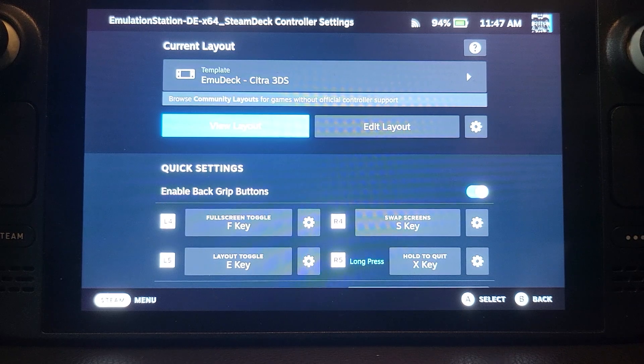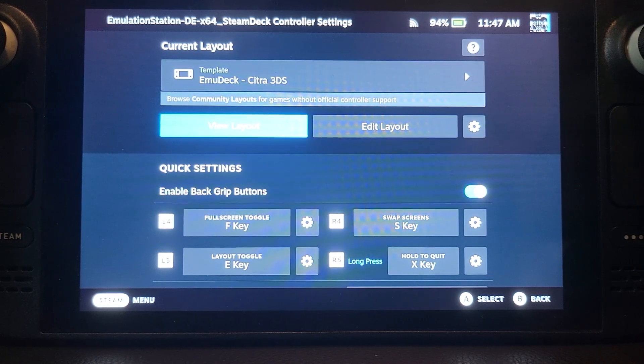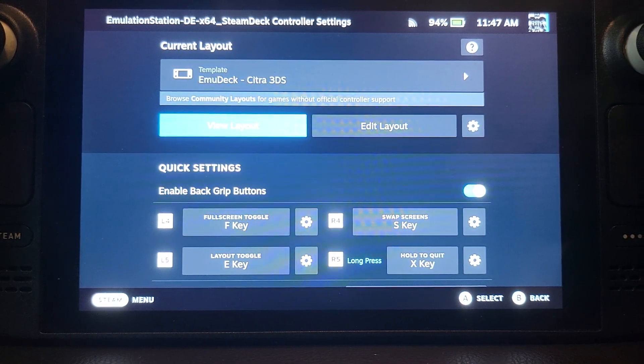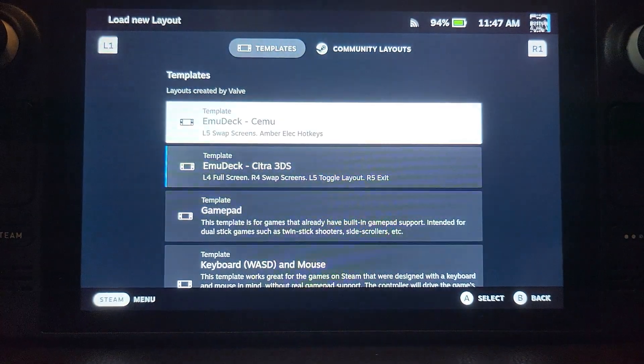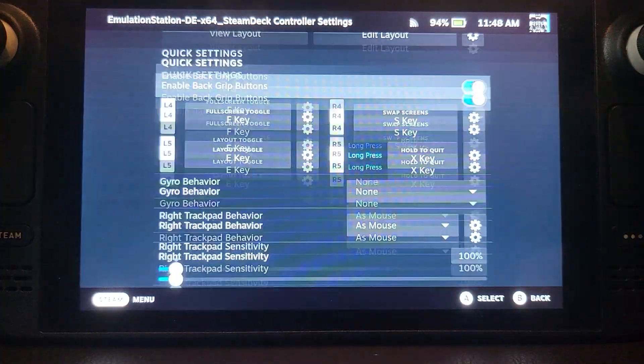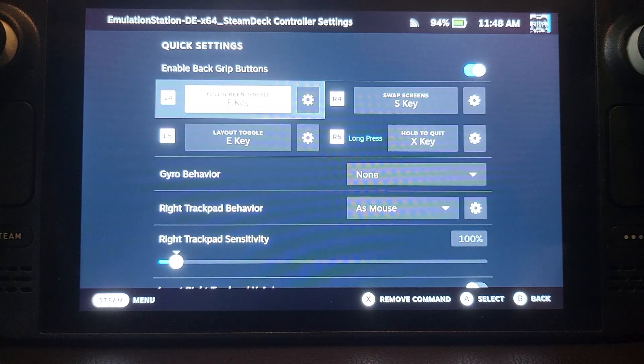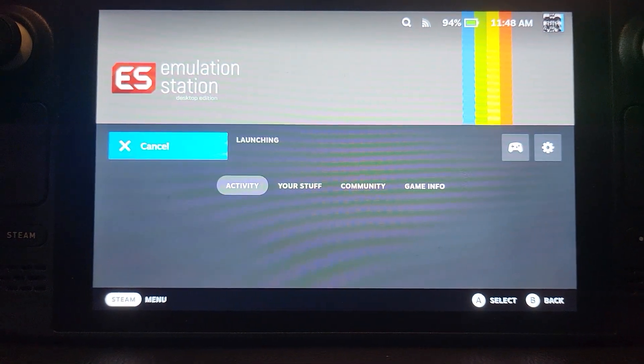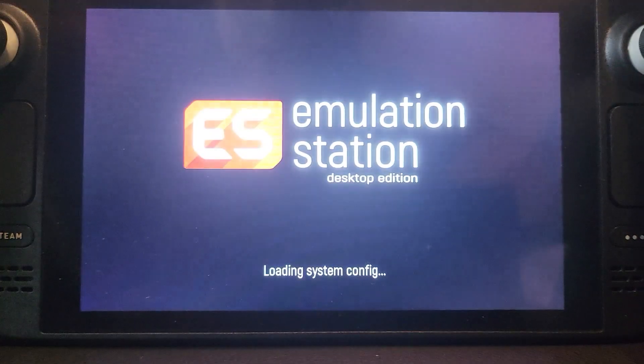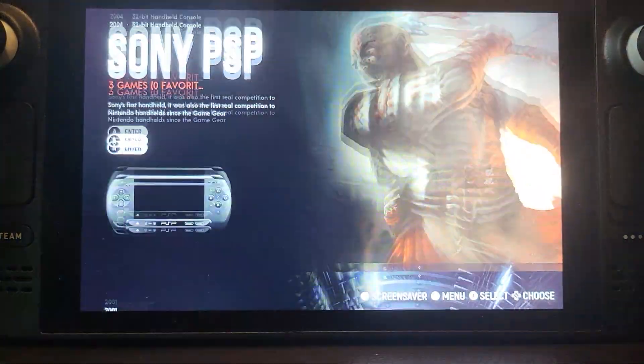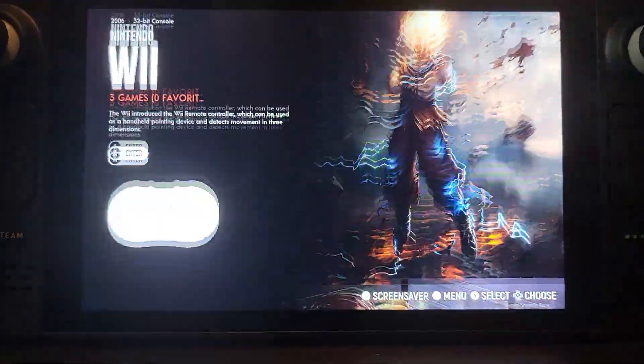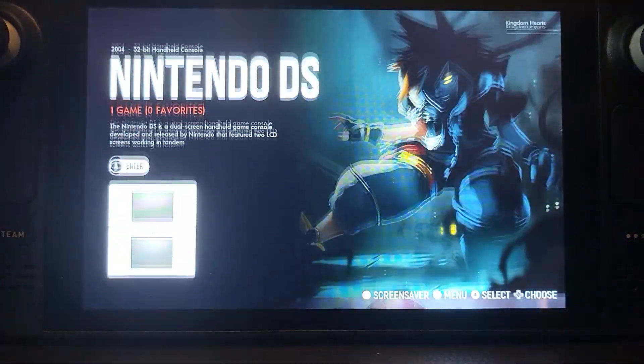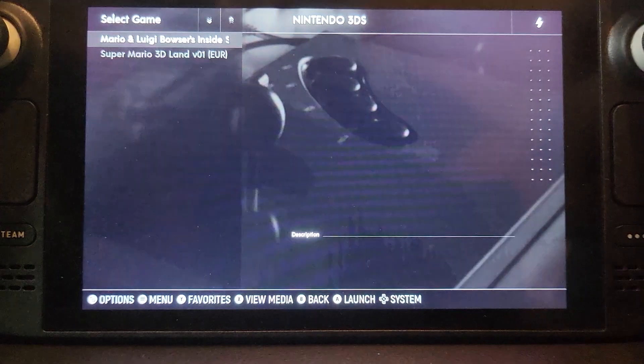In the controls I've done this for Citra, but obviously if you're playing a different game you might want it slightly different. And the main thing that we want is to do with the back buttons. And this is very important. So go on that Emulation Station and find 3DS.